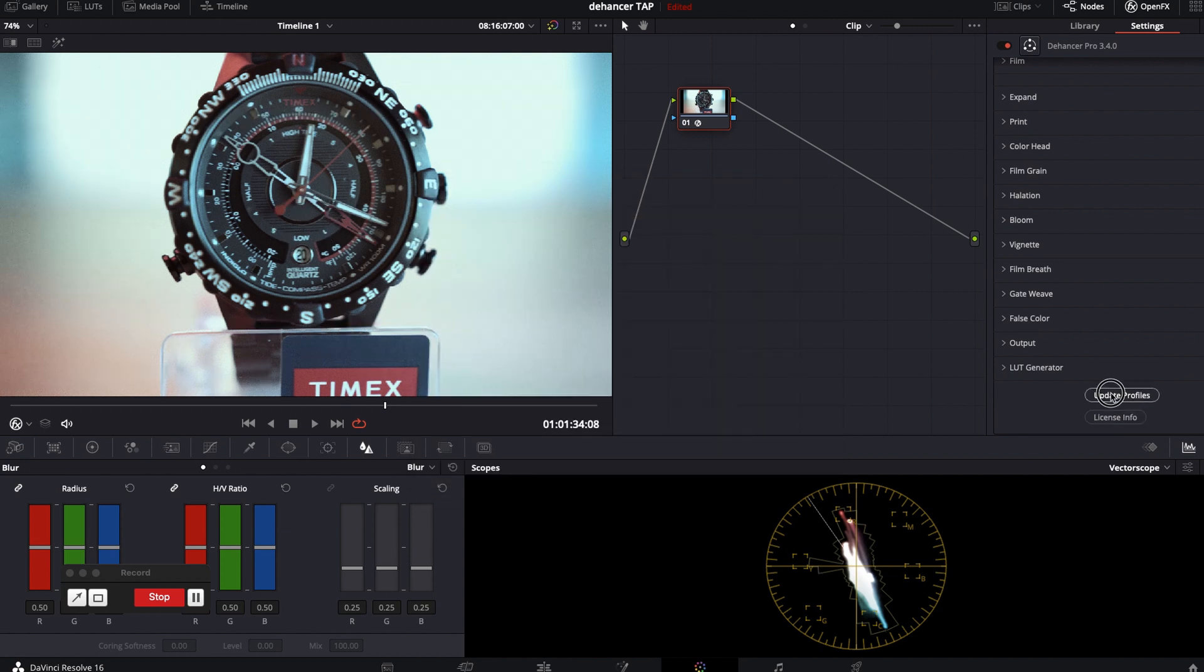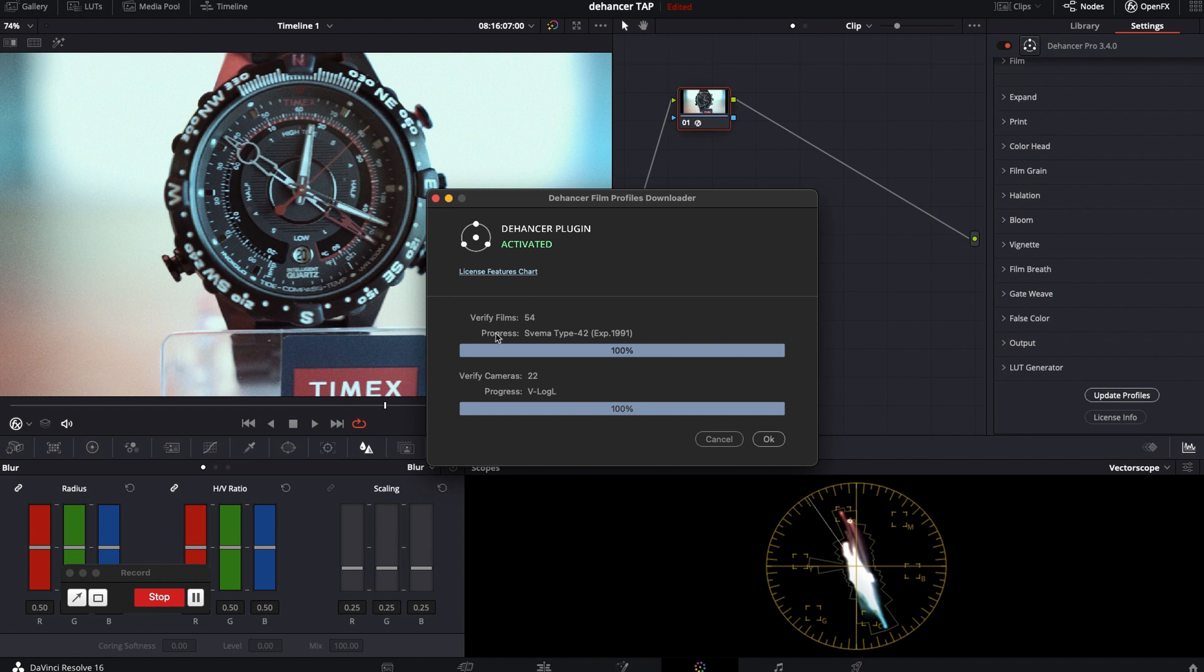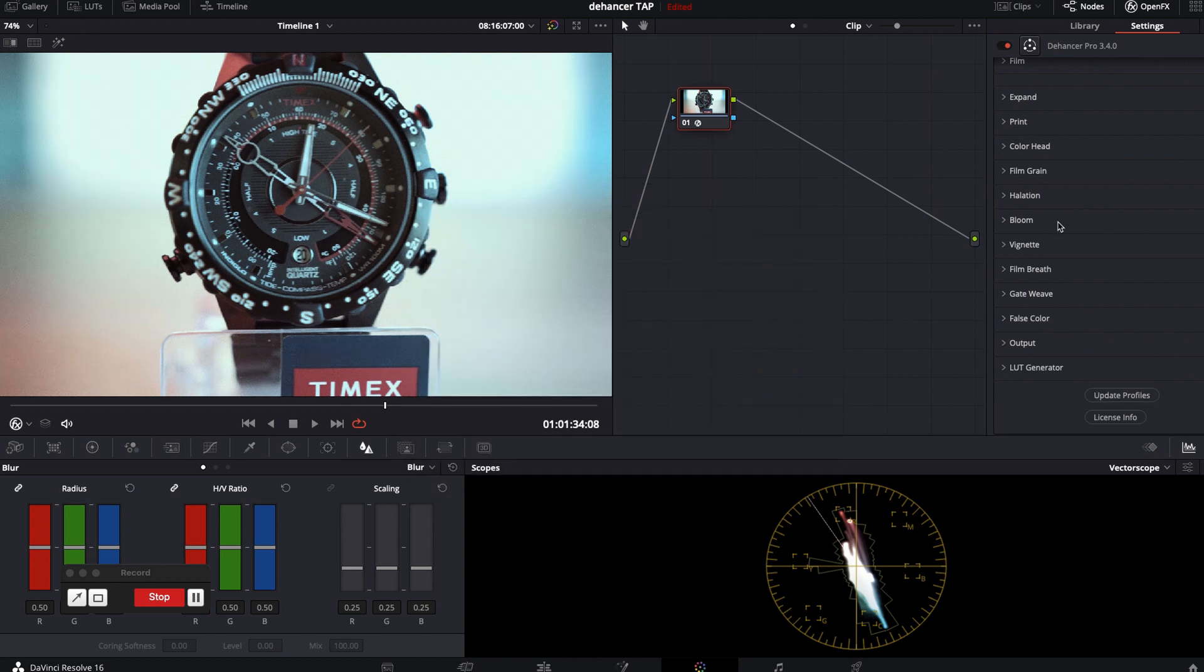Let's move on to updating profiles. It will download them automatically. As you see film and camera profiles are updated now. Now we are ready for it.